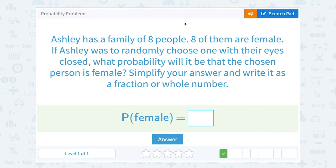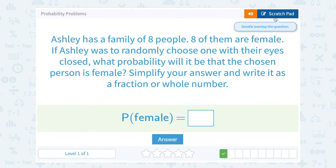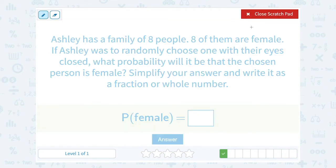Ashley has a family of eight people — eight of them are female. If Ashley wants to randomly choose one with their eyes closed, what is the probability that the chosen person is female? Simplify your answer and write it as a fraction or whole number. Well, in this case, when we set it up as the number of favorable outcomes over the total number of outcomes, notice they're the same.